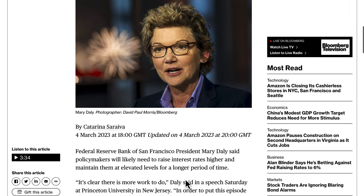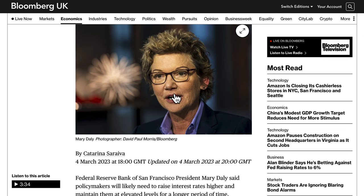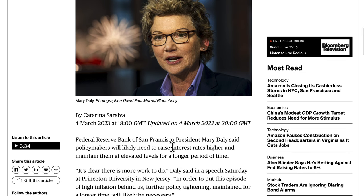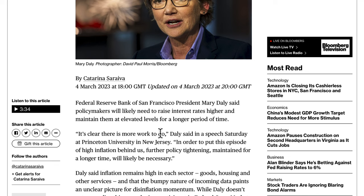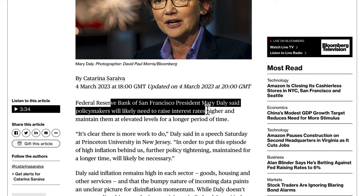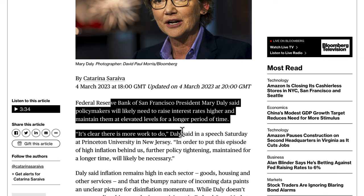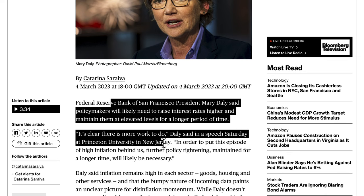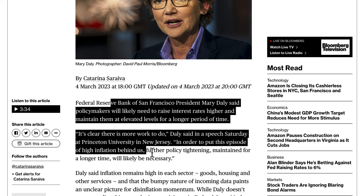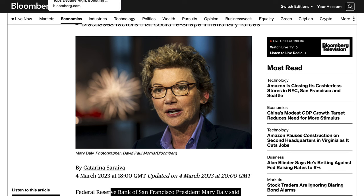All central banks are currently prioritizing fighting inflation. Fed's Daly basically says more hikes are likely, so you have to go with the big money. Federal Reserve Bank of San Francisco President Mary Daly said policymakers will likely need to raise interest rates higher and maintain them at elevated levels for a longer period. She stated: 'It is clear there is more work to do. Further policy tightening maintained for a longer time will be necessary.' That's what the market is pricing in, so the dollar should want to appreciate at least in the short term.